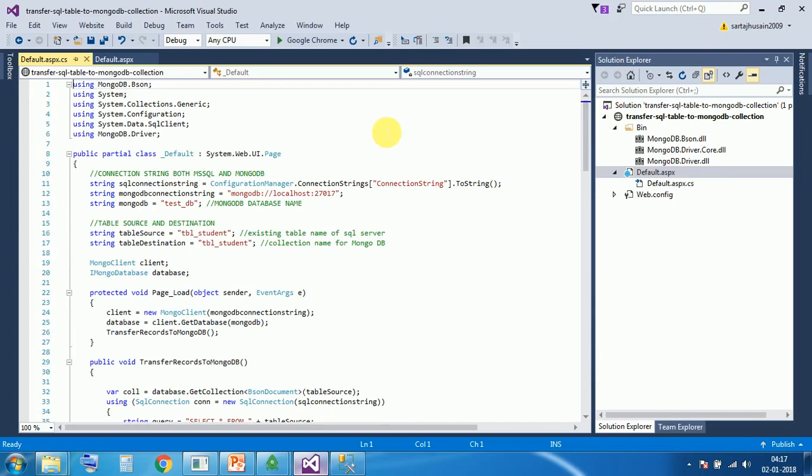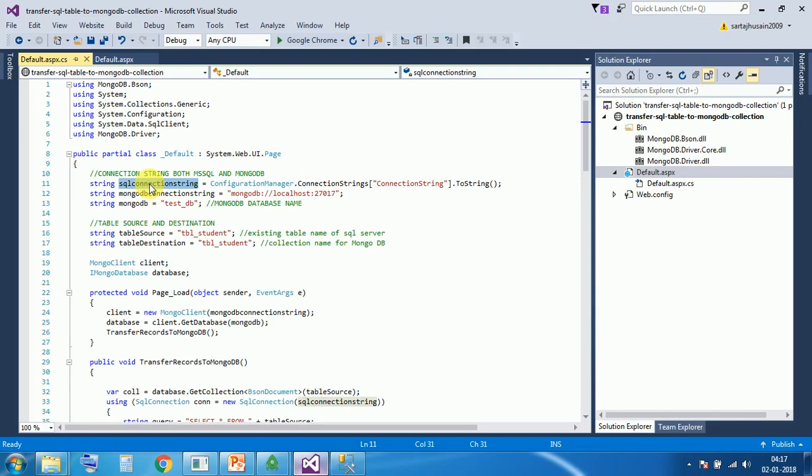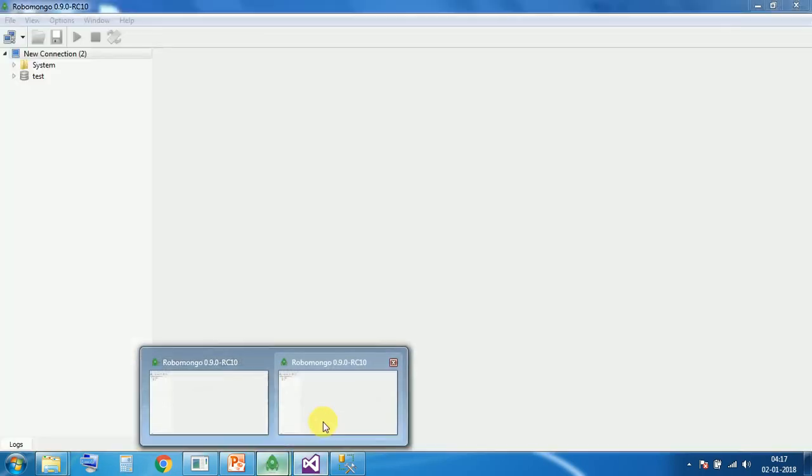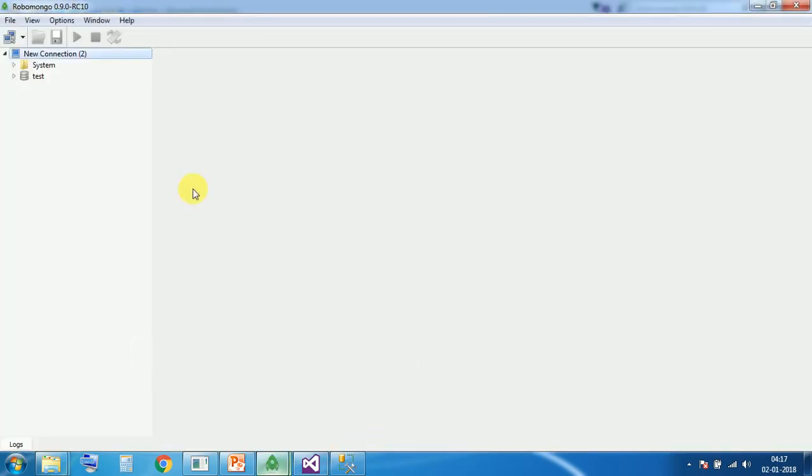In the top we have assigned five variables. First is SQL connection string, second is MongoDB connection string, third one is MongoDB database name, which I want to use. As you can see there is no database with testdb. So after executing this piece of code, it will create the same database.